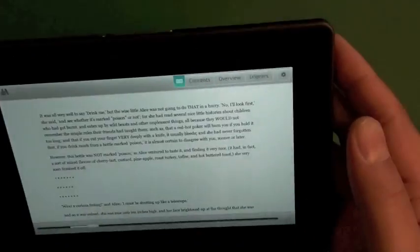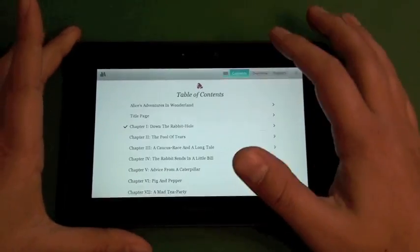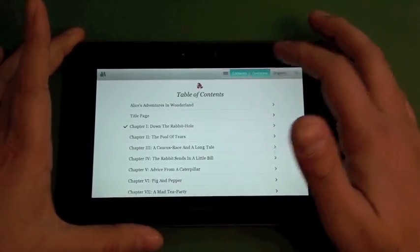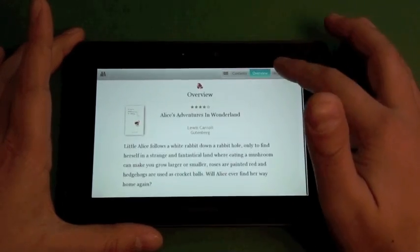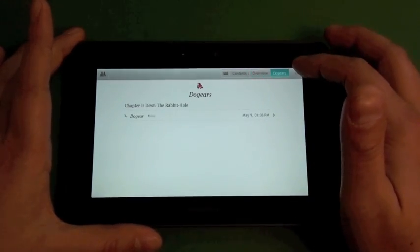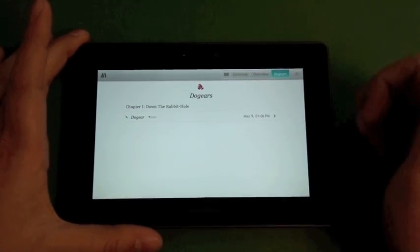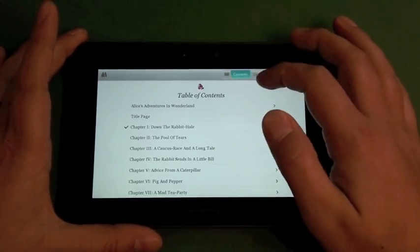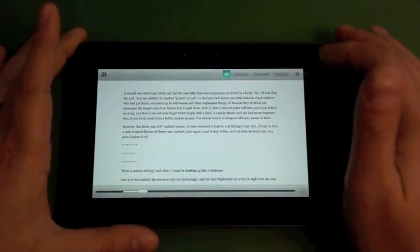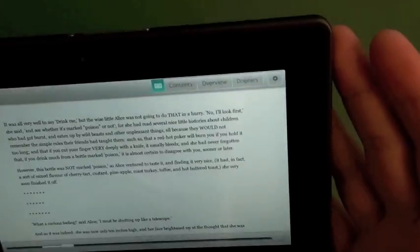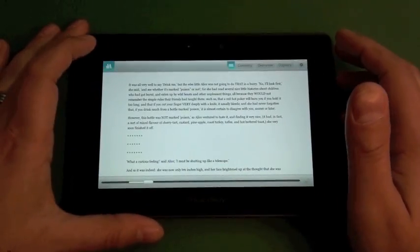And then the other settings in here, it's pretty much just your table of contents. It's got your little overview of your book. And then any pages that you put your dog ears on will show up in there as well. So that's pretty much it for the settings option.